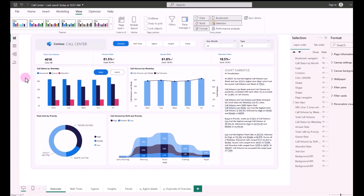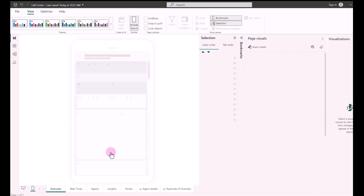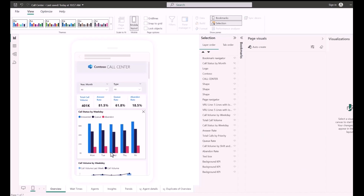Now let's switch to the mobile layout. If the mobile canvas is empty, you can generate a mobile layout just by selecting the AutoCreate button. As you can see, I now have a mobile layout generated from the desktop layout.